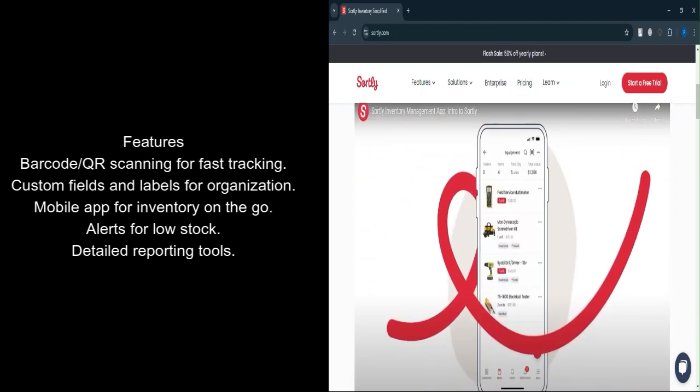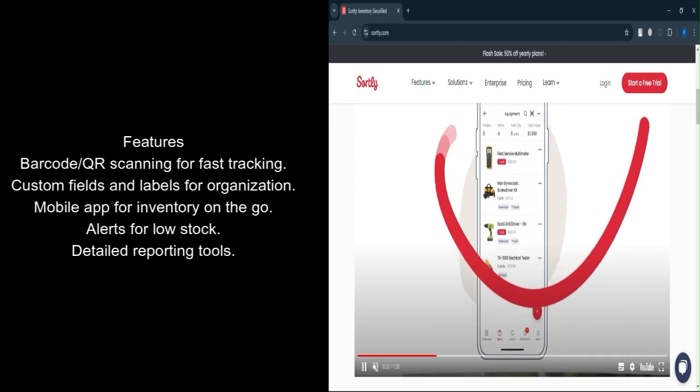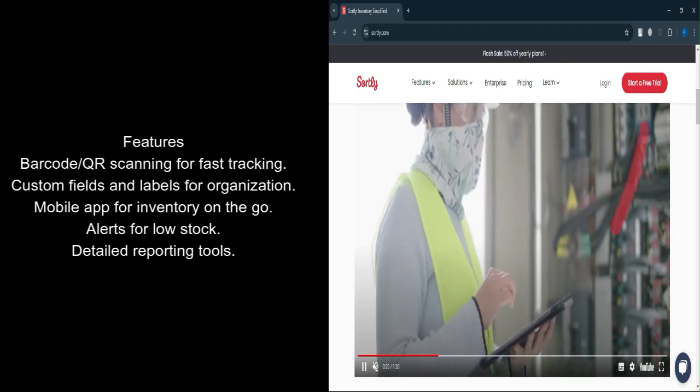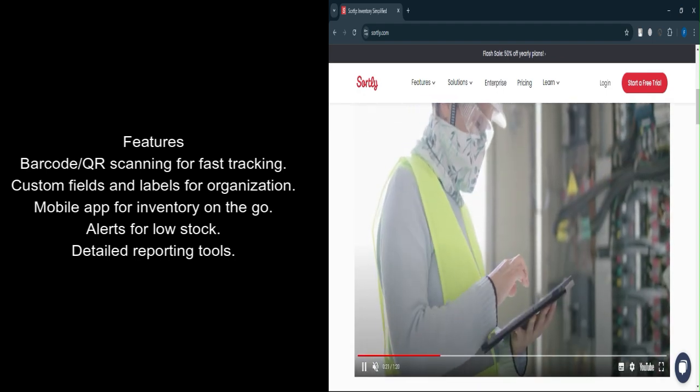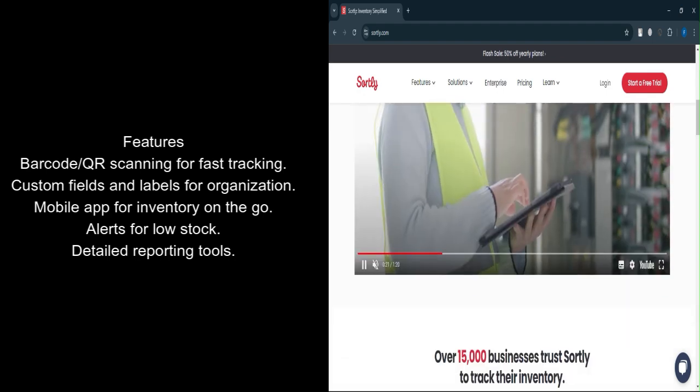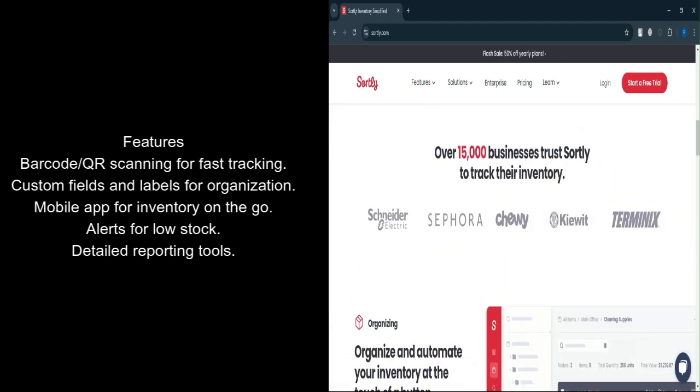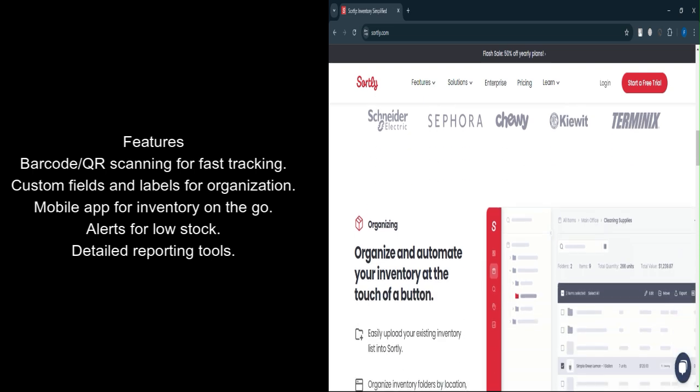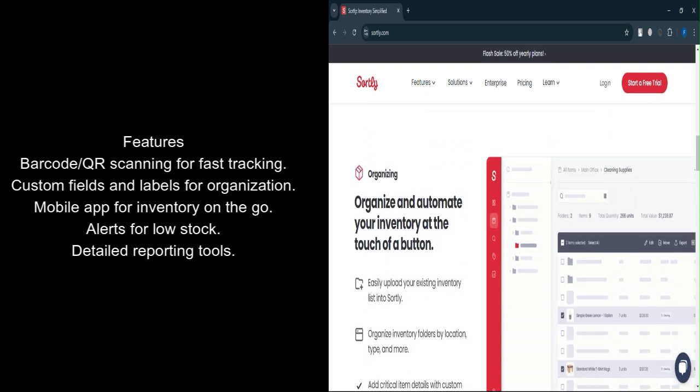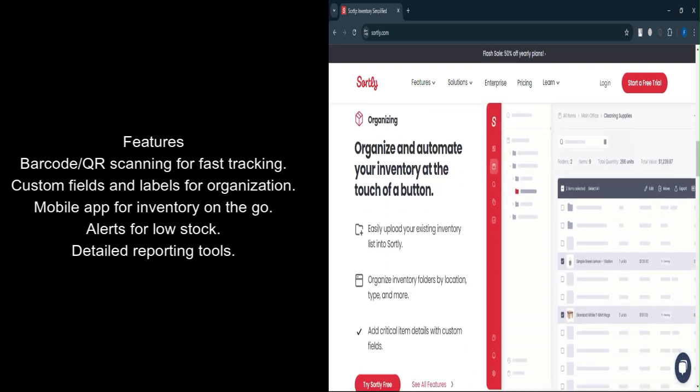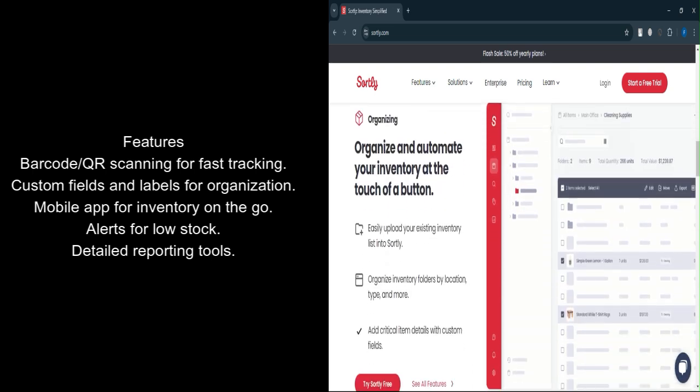Mobile app for on-the-go management: Manage your inventory anywhere with a fully functional mobile app, available on Android and iOS. Alerts and notifications: Stay ahead of shortages with customizable low-stock alerts.